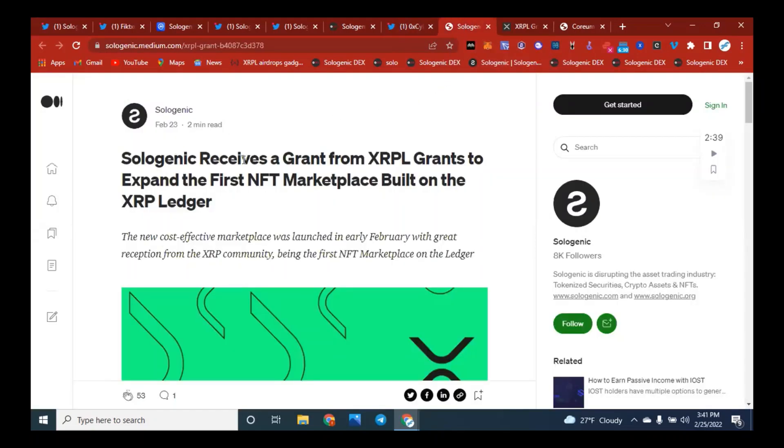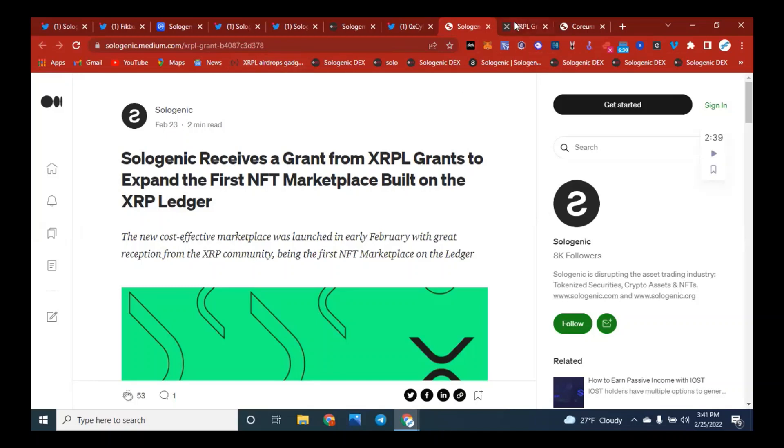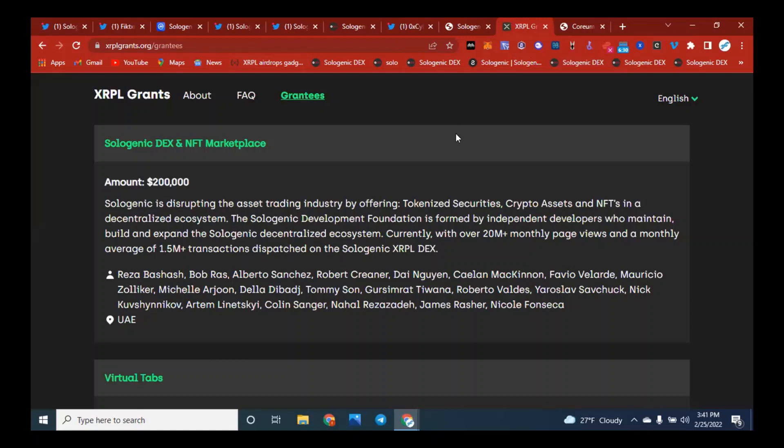So, Sologenic receives a grant from the XRPL, and these grants expand the first NFT marketplace. I know we covered that a little bit earlier, but we just wanted to go back into it. Right here, this is Sologenic Dex in the NFT marketplace, and me and Mike were talking about this, and he was very interested that Sologenic had got $200,000. Mike, how do you feel about this? This is just going to add fuel to their fire, right? This is going to provide more firepower to what they're trying to accomplish.